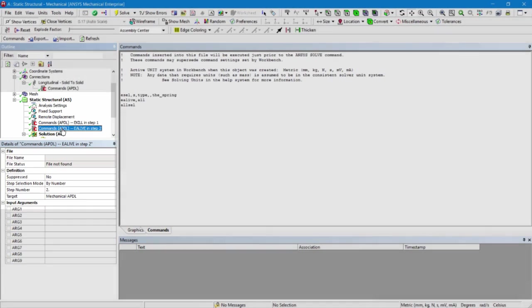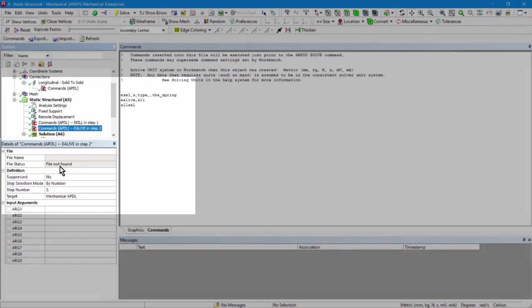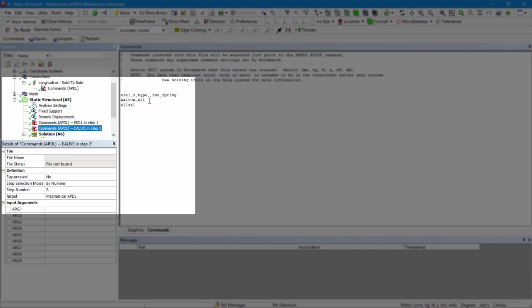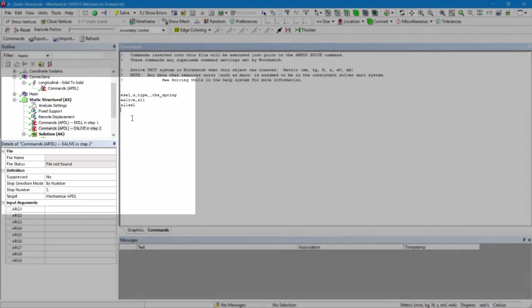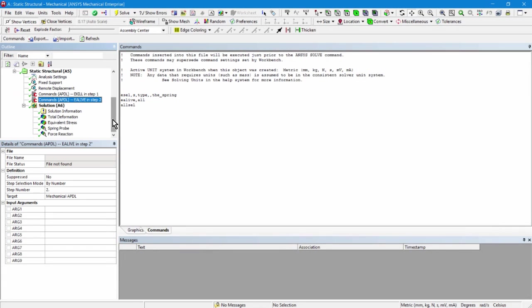Here's my second commands object. And I've set it, this had to be done manually, to execute at load step number two. So what do I do? I select the spring element again. I bring it to life with the e-alive command, e-alive comma all, and then I select everything so that the second solve can take place.